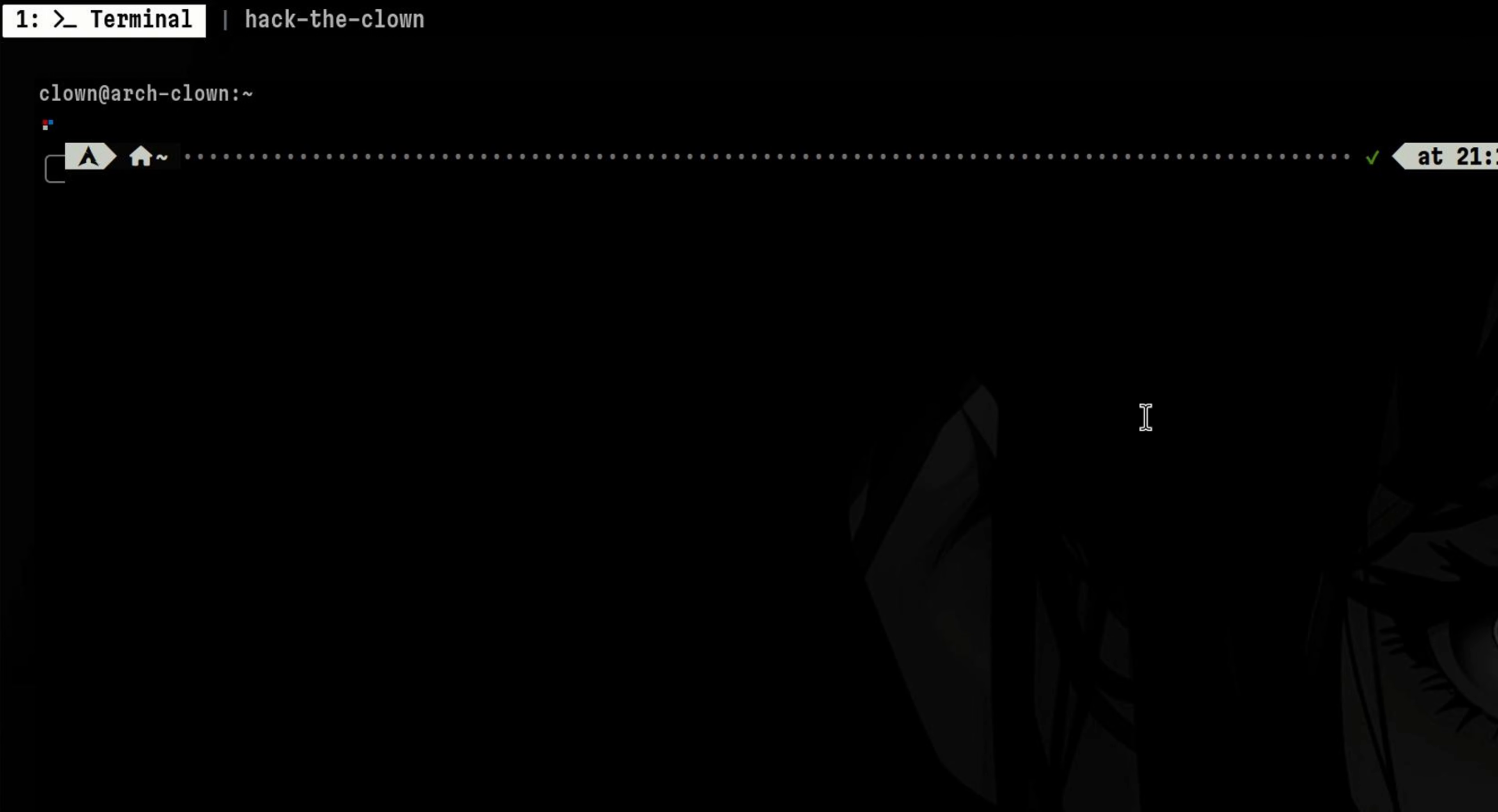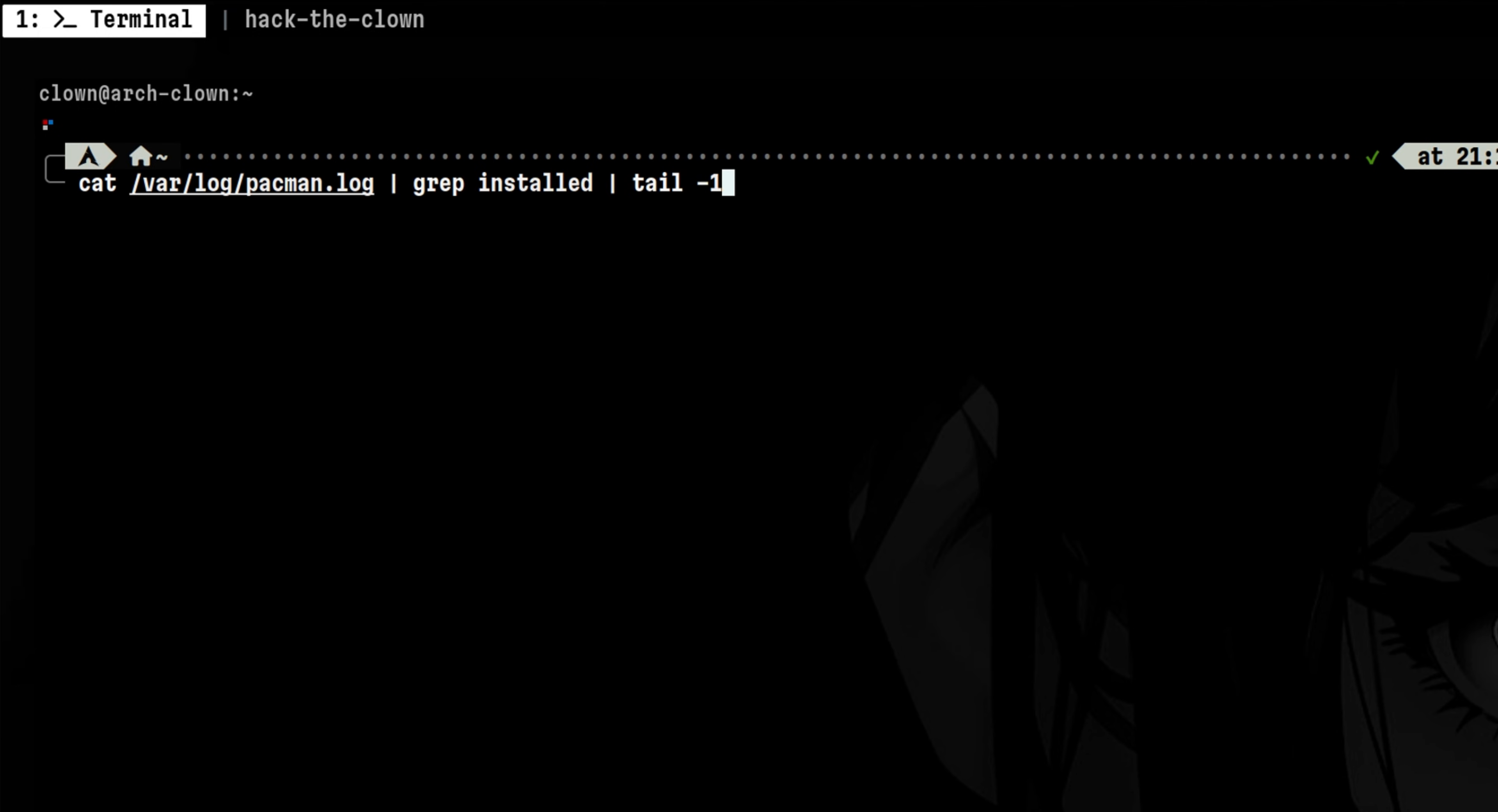Another common activity is for attackers to install additional softwares. There are different ways on how to search for this. We can look into the package manager log file for recently installed softwares. I'm using Arch, so I'll look inside pacman.log.